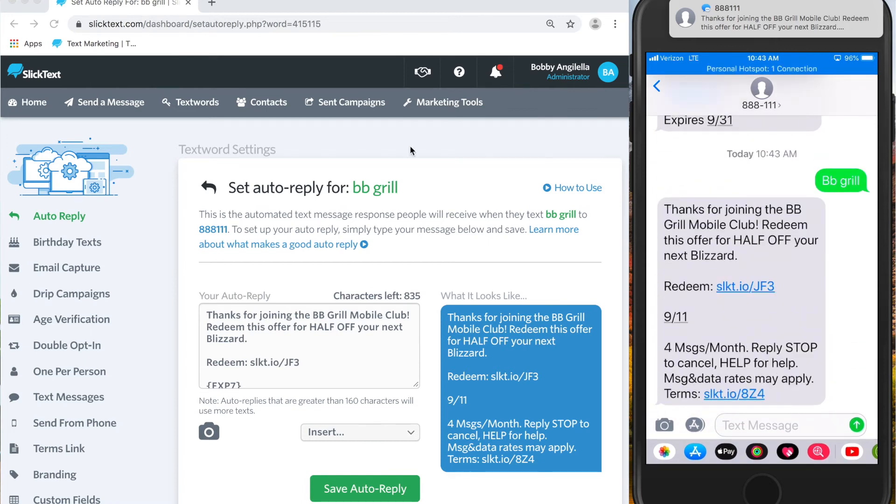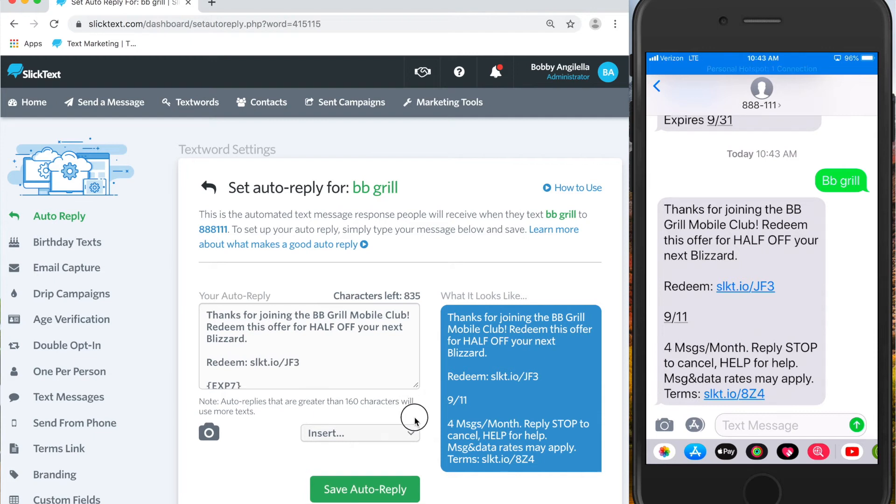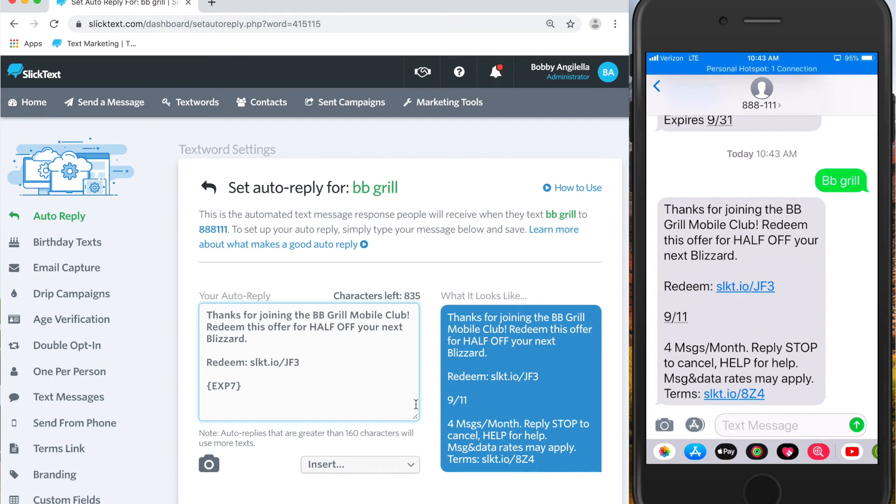And you'll notice that the text message is stamped with a seven-day expiration from today's date. The date today is the fourth. So seven plus four is 11. So it date stamps the text message for seven days from when the user receives the message. That's the dynamic expiration date.